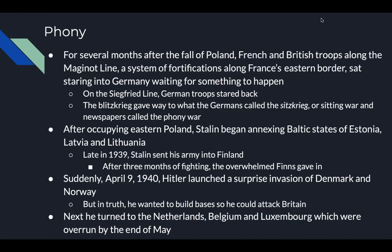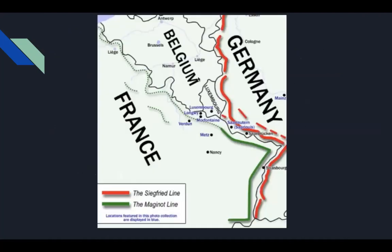For several months after the fall of Poland, French and British troops along the Maginot Line — a system of fortifications along France's eastern border — sat staring at Germany waiting for something to happen. On Germany's Siegfried Line, German troops stared back. The Blitzkrieg gave way to what the Germans called a Sitzkrieg — sitting war — and newspapers called it the Phony War. After occupying eastern Poland, Stalin began annexing the Baltic states of Estonia, Latvia, and Lithuania. In late 1939 he sent his army into Finland, and after three months the overwhelmed Finns gave in. On April 9, 1940, Hitler launched a surprise invasion of Denmark and Norway, then turned to the Netherlands, Belgium, and Luxembourg, which were overrun by the end of May 1940.